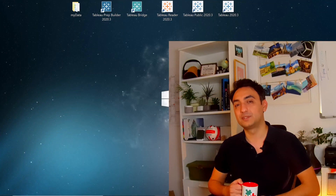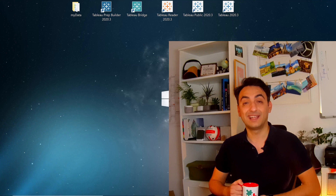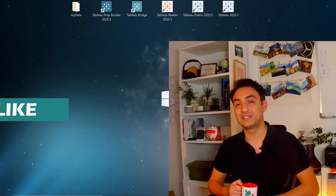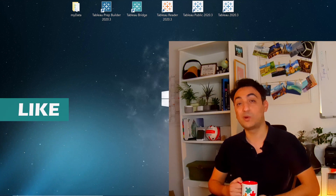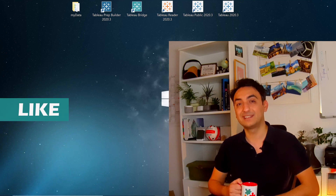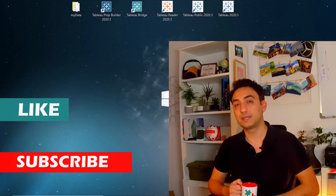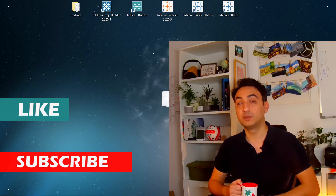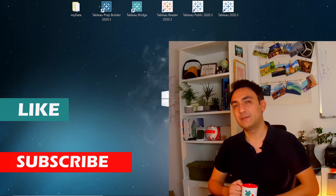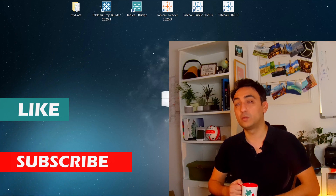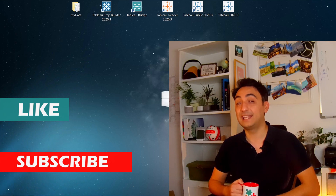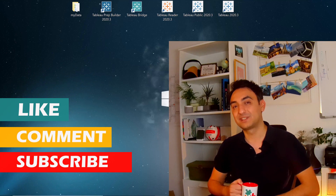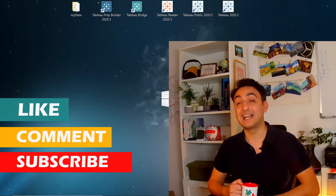If this video helped you to improve the performance in Tableau, give this video a like. And as always, if you want to learn more about Tableau or working with data, click subscribe so you don't miss any content. If you have any questions or want me to cover any other topic, use the comment section below. Thank you for watching and I will see you in the next tutorial.